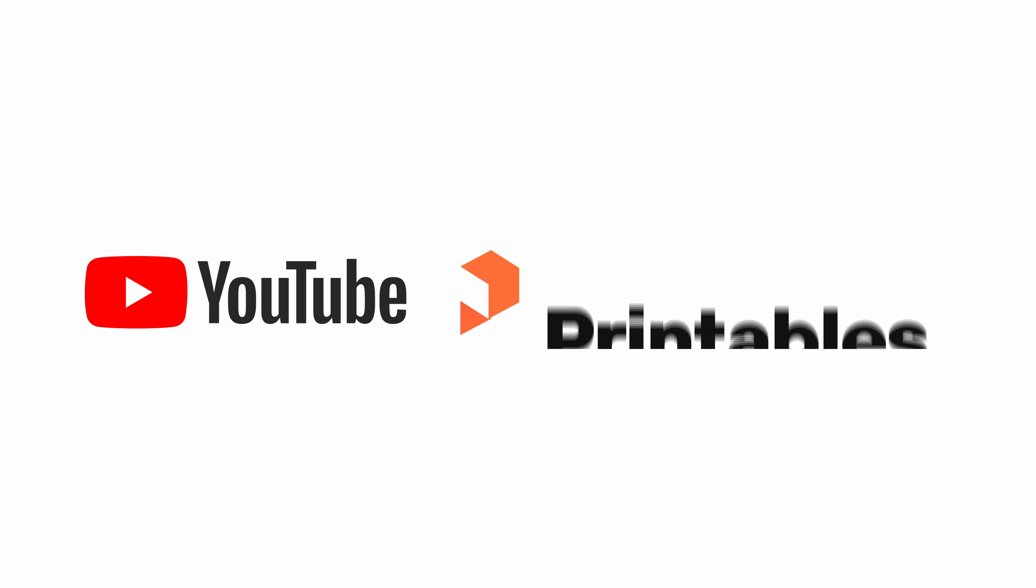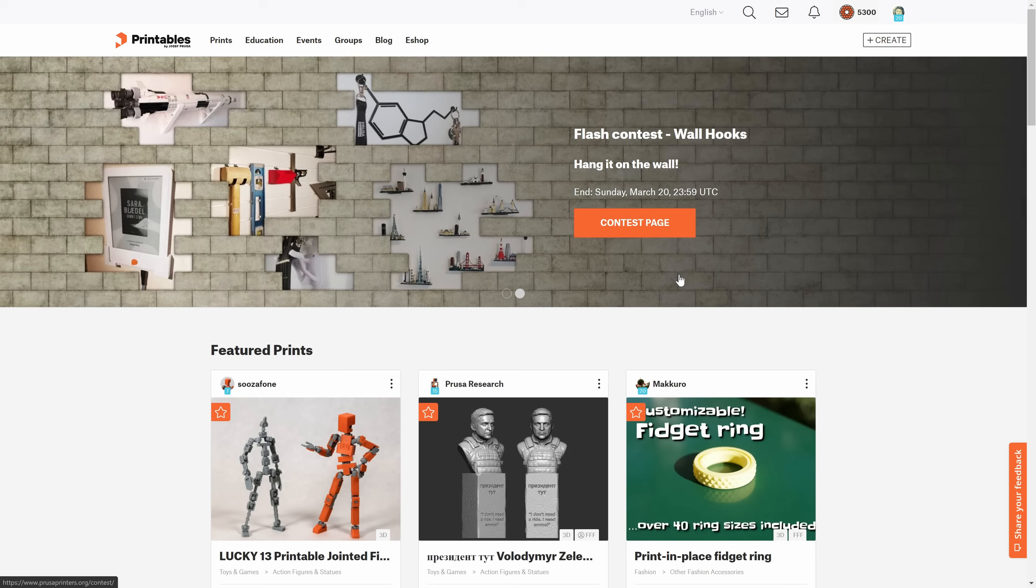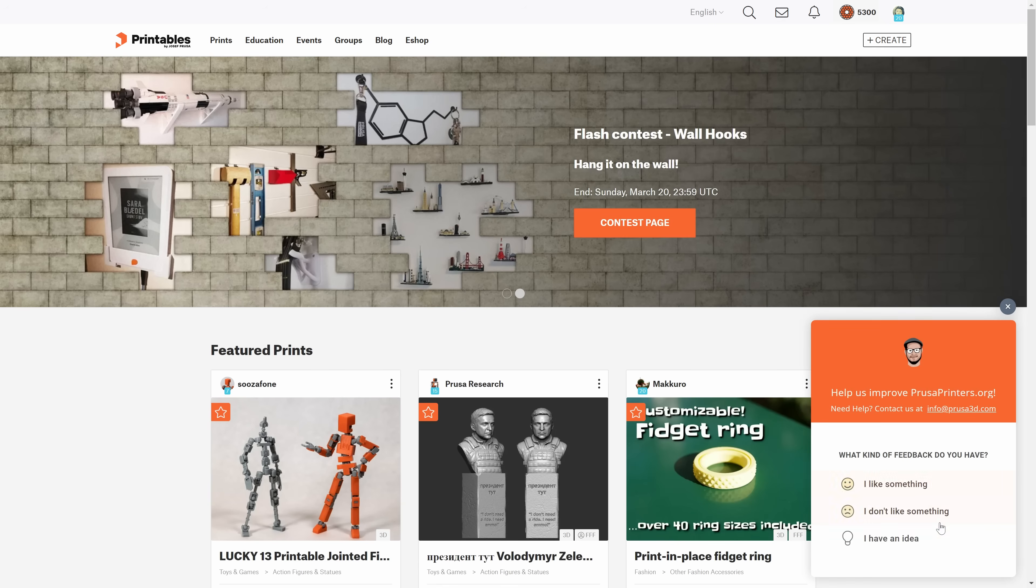We have created a new YouTube channel for Printables, where we'll be showcasing new features, developer logs, and weekly prints. Consider subscribing to it. Let us know if you have any feature suggestions or other feedback. And happy printing!